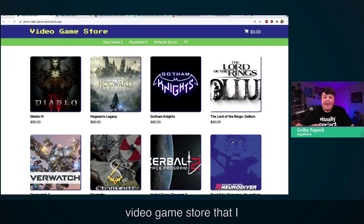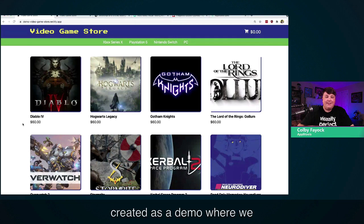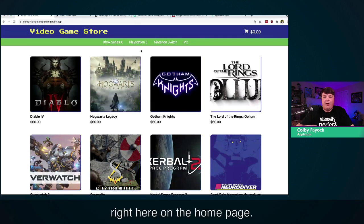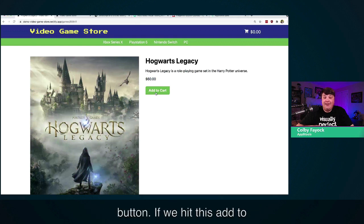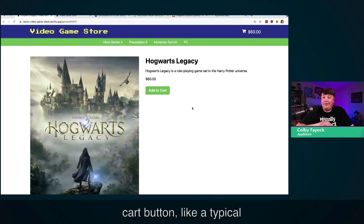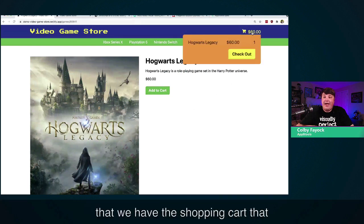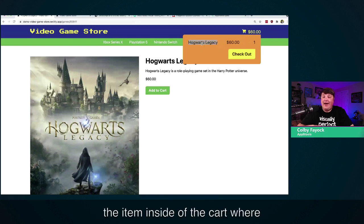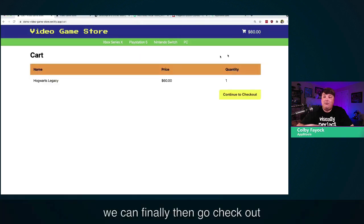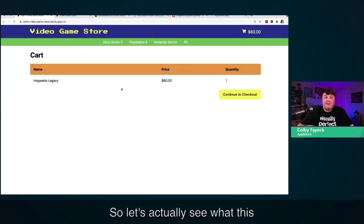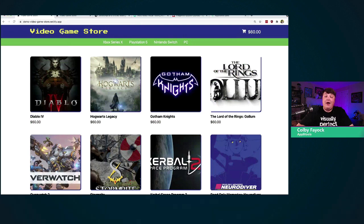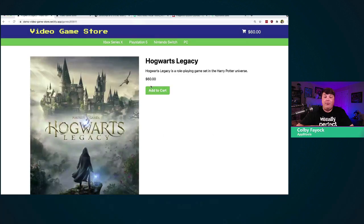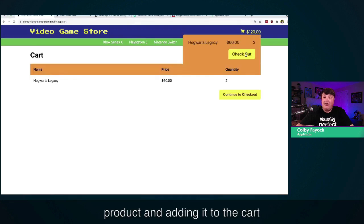So let's get started. I'm going to start off with this video game store that I created as a demo, where we can see we have a bunch of games on the homepage. If we click through to one of these products, we can see the price and an add to cart button. If we hit add to cart, we're able to see the shopping cart that we can hover over — we even see the item inside the cart where we can finally go check out. The most common user flow for e-commerce is going from selecting a product, adding it to the cart, and checking out.